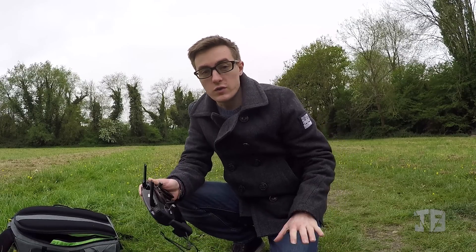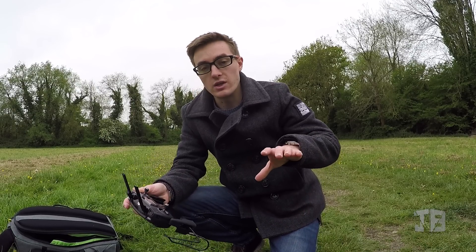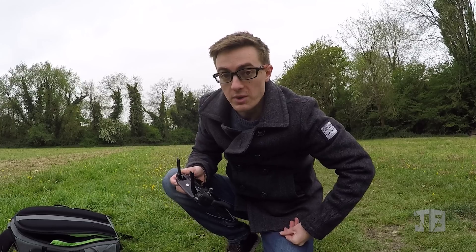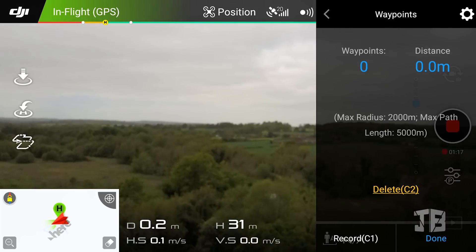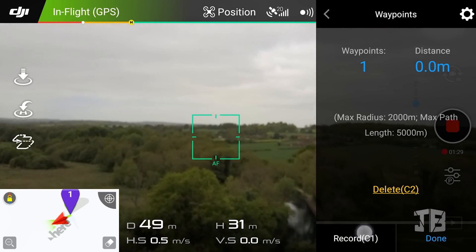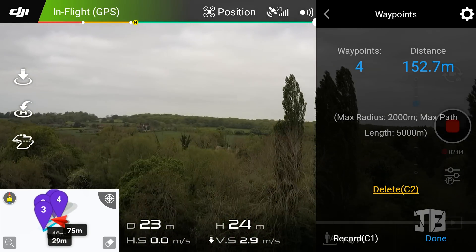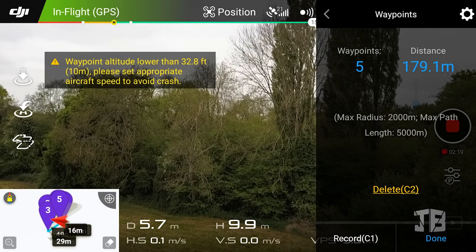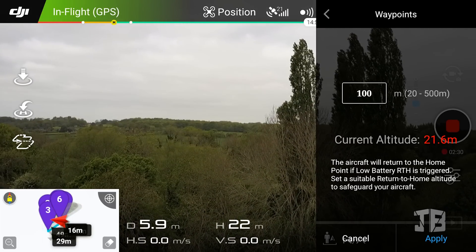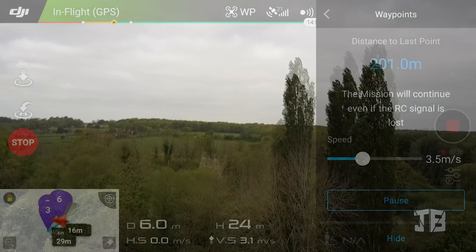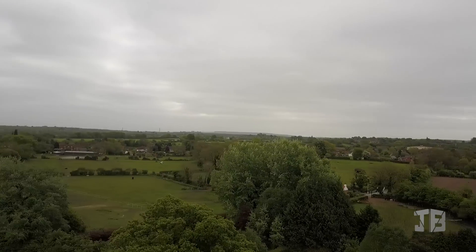With Waypoints you can fly the craft to a particular point, record that point, then fly to the next point, record that point, and so on. You can then ask the craft to simply repeat that course. Let's set a couple of waypoints and see how the Mavic gets on. Waypoints are limited by altitude so the craft must be higher than 10 metres in the air. Once your waypoints have been set, click done and then apply. The Mavic will then fly to your waypoints. As you can see from the sped-up footage, the craft moves very smoothly between the waypoints.